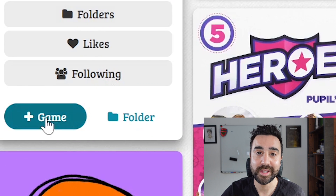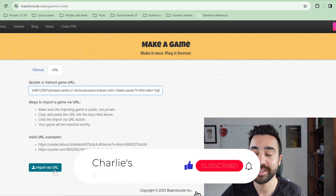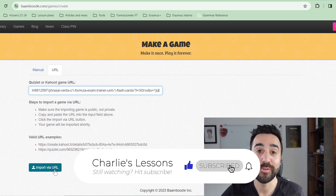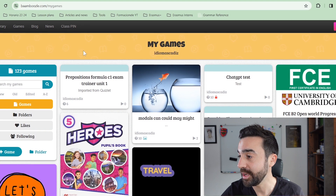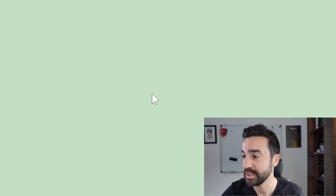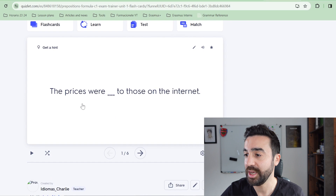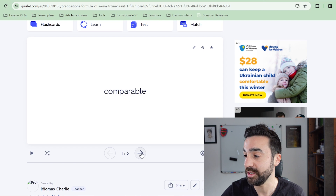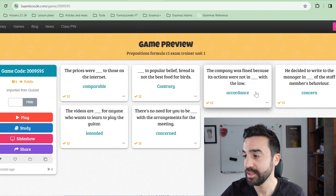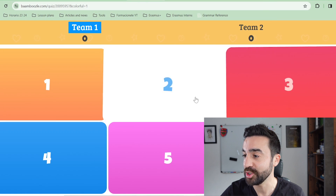Go back to my games in Bamboozle, click the plus sign to make a new game, go to URL, and paste it in. Click the Import via URL button. I've already done this with a different Quizlet study set, so I'll go to my library — here it is imported from Quizlet. On Quizlet it was just a sentence with a gap with the answer on the other side of the flashcard. There are six questions in the original study set, and this Bamboozle game is ready to play or share.